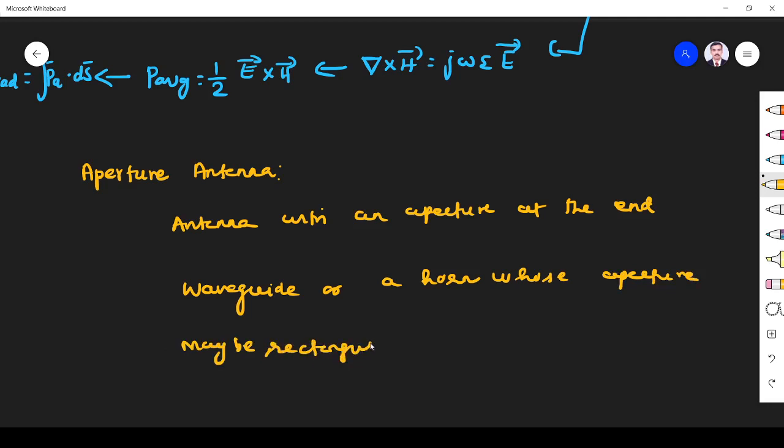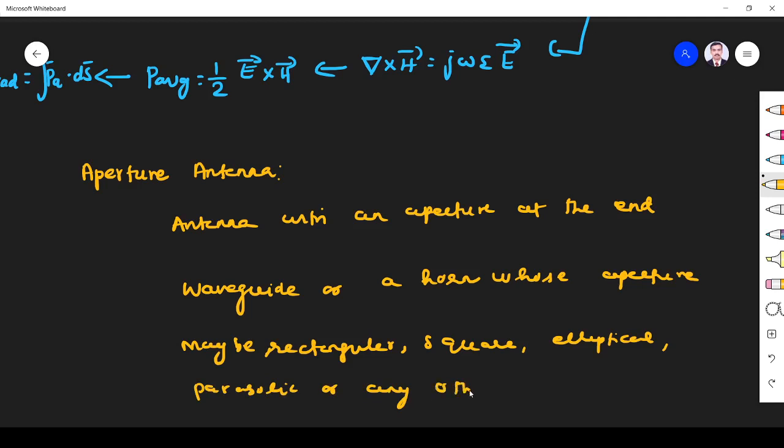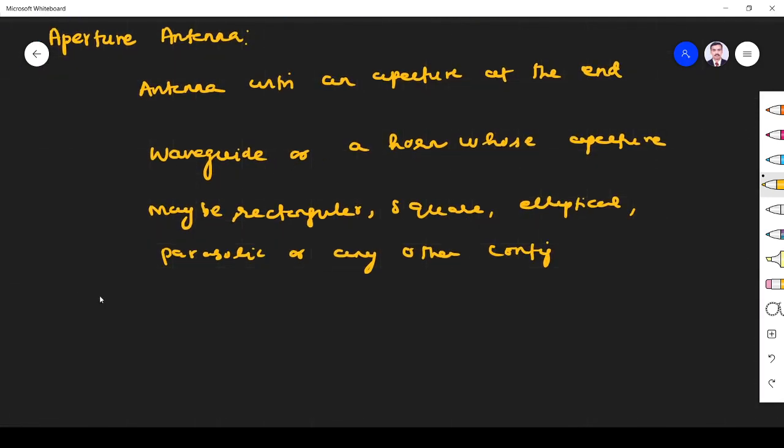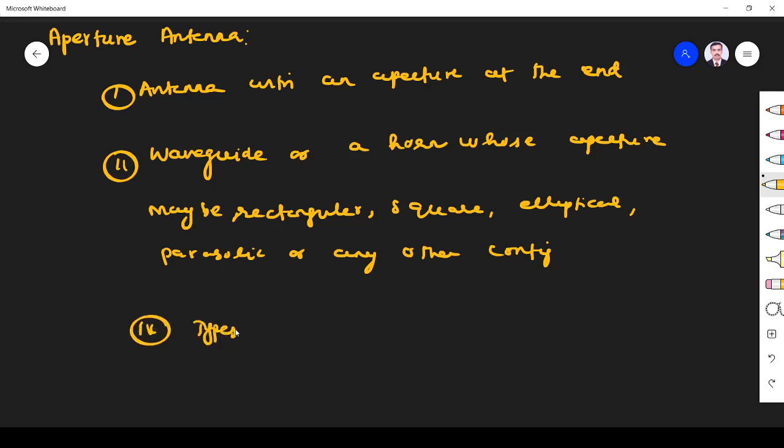Square rectangular aperture, elliptical, parabolic, or any other configuration. These are all coming under the category of aperture antennas. The main types are horn antenna, slot antenna, and dielectric antenna.